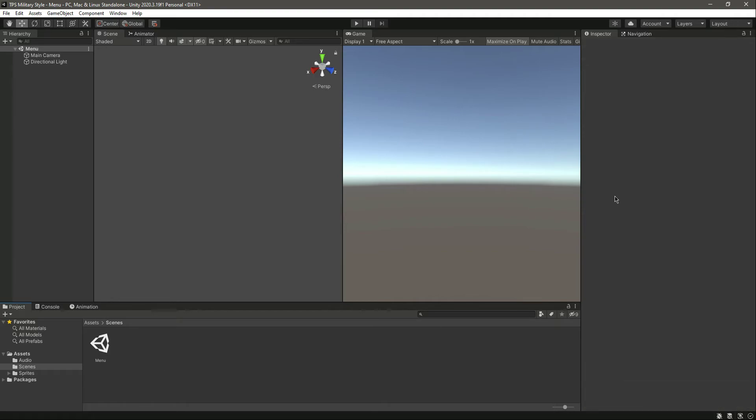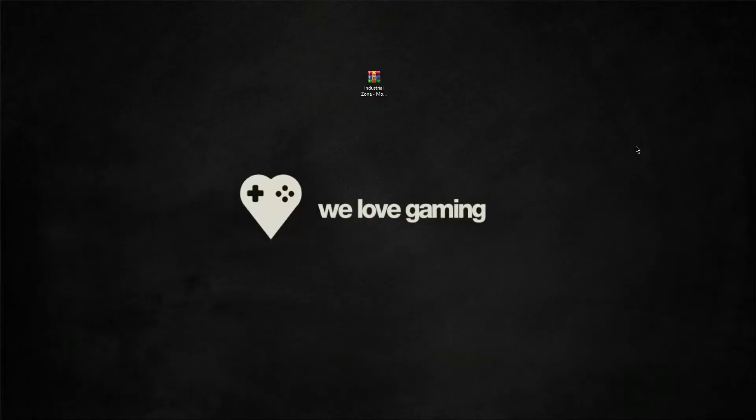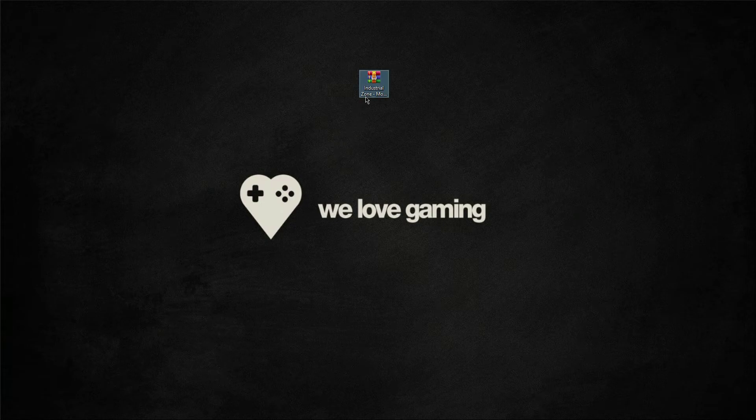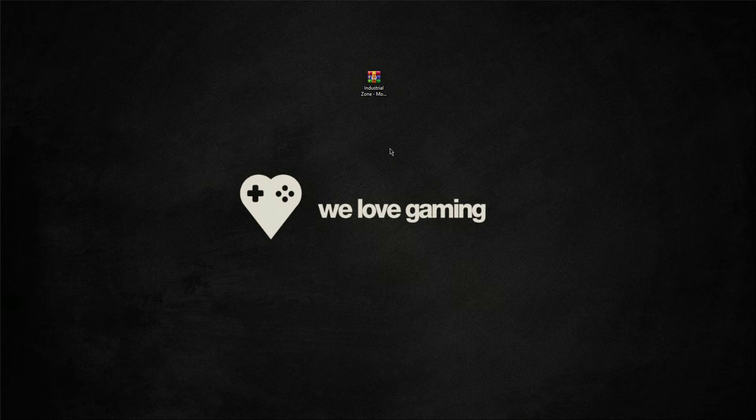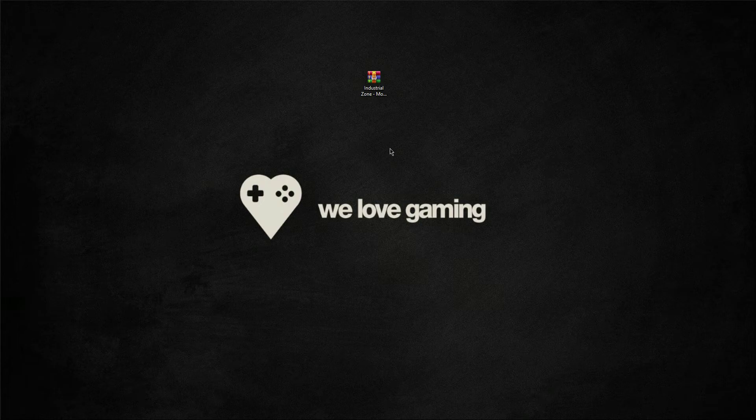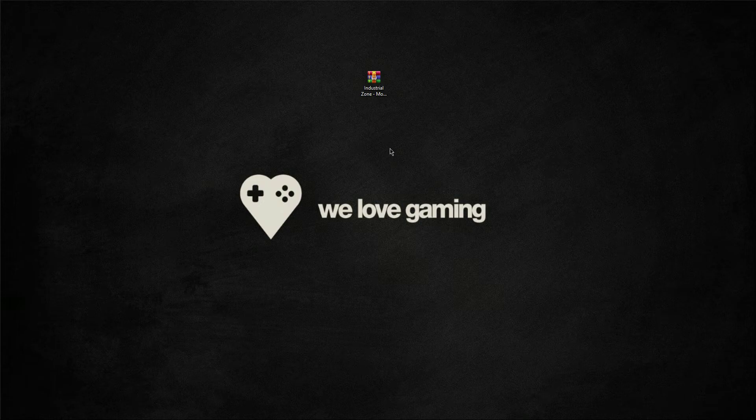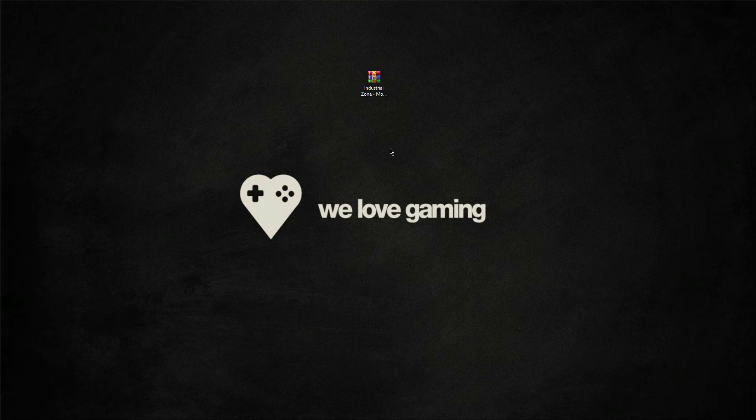Now let's add the environment. We have this warehouse file and you will find this file in the resources, so go ahead and download it. This is just for educational purpose only. You can add whatever environment you want, but in this video we will use this one.